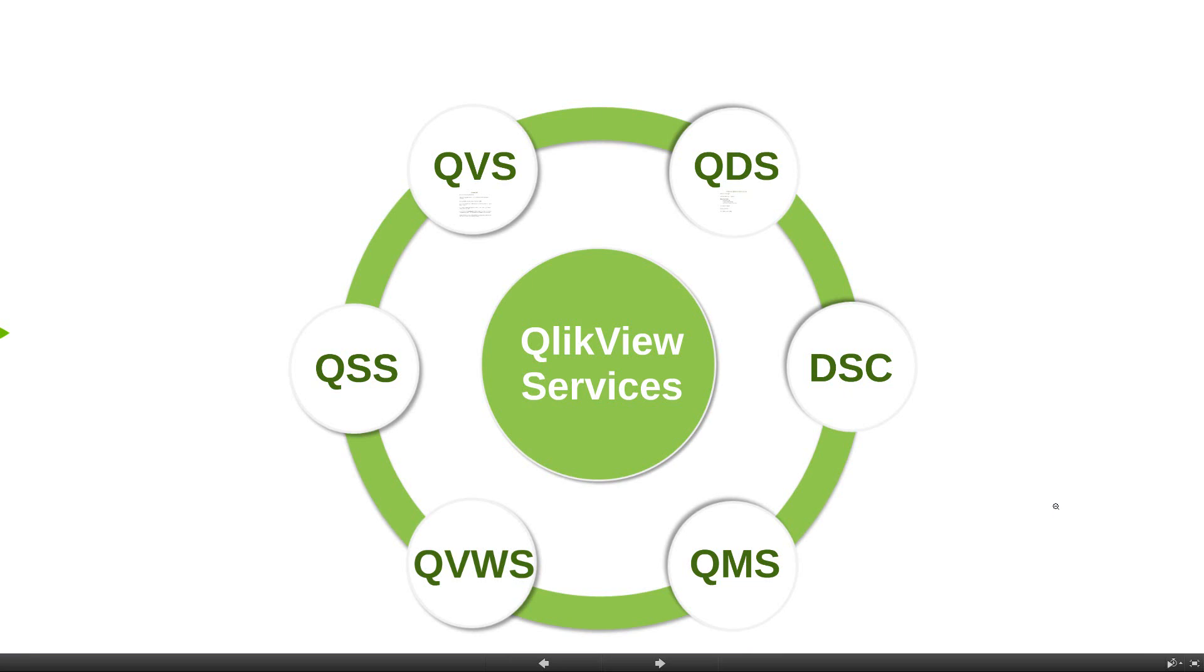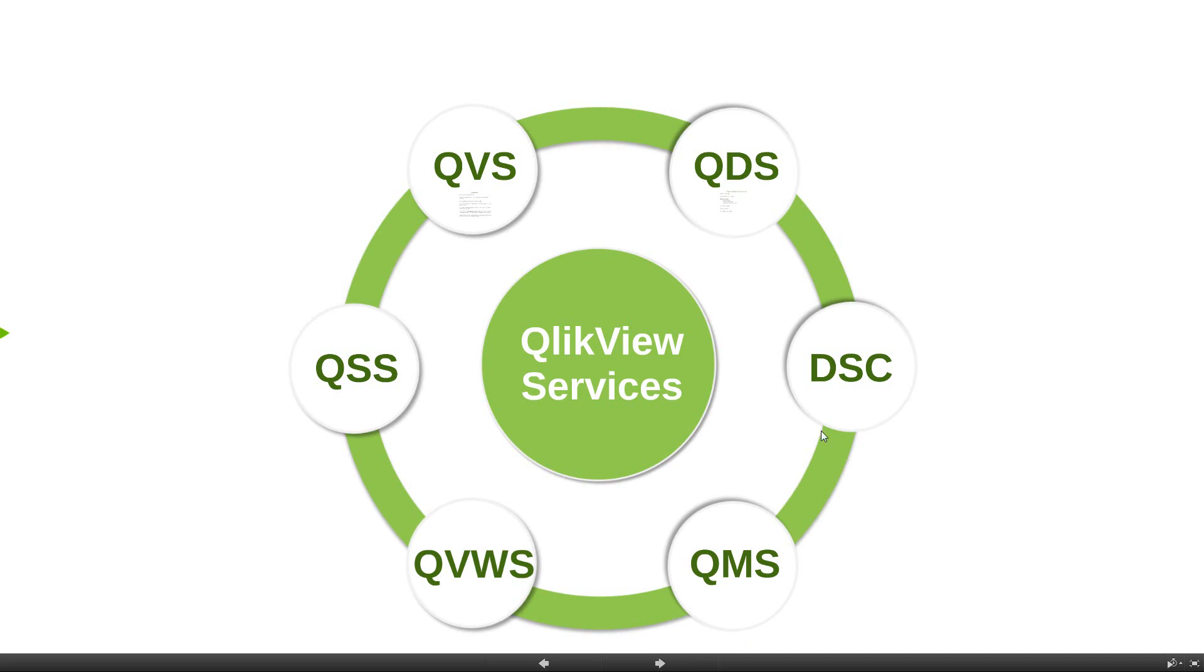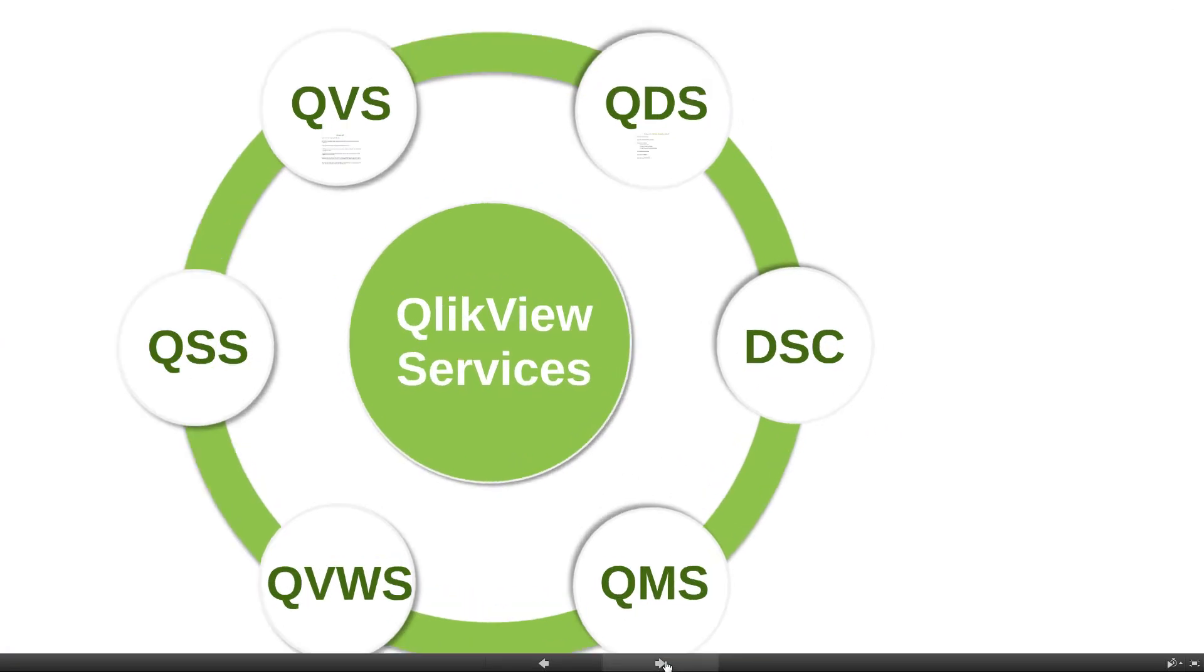Hi, welcome back to Section 6, Lesson 3. Let's go ahead and look at Directory Service Connector.